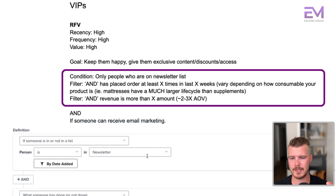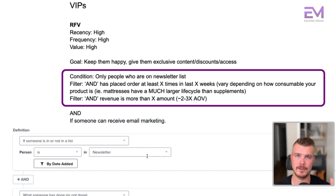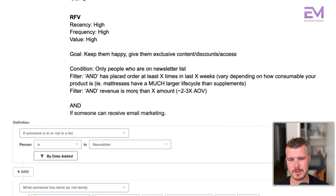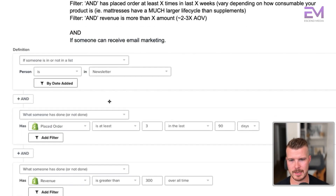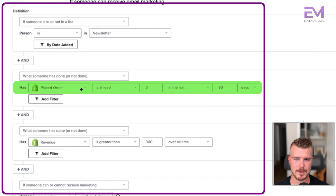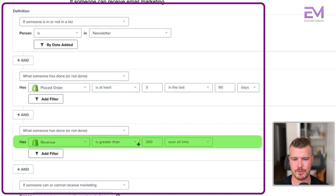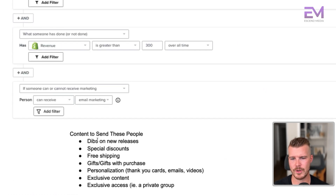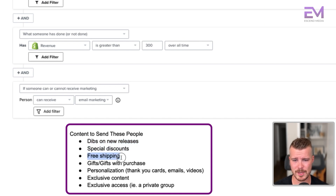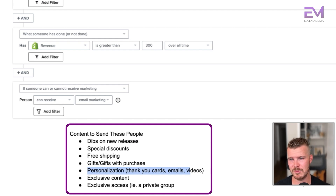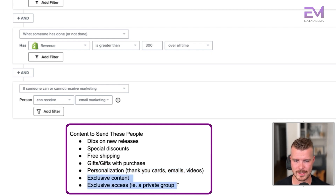The conditions: people on the newsletter list, with the filter has placed order at least X times in the last X weeks — this varies depending on how consumable your product is, since a mattress has a much longer lifecycle than supplements. The other filter is revenue greater than X amount to make this pretty exclusive. For this client, we used placed order at least three times in the last 90 days and revenue greater than $300 overall time. Content to send: dibs on new releases, special discounts, free shipping, gifts or gifts with purchase, personalization, thank you cards, emails, videos, exclusive content, and exclusive access like a private WhatsApp chat or Facebook group.